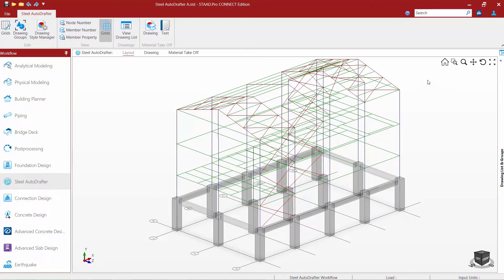Now on top of our screen, we're also going to find the Steel AutoDrafter ribbon toolbar, which is going to have all of the tools that we're going to be needed in order to complete all of the tasks we're looking for.